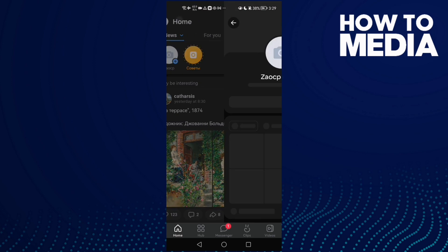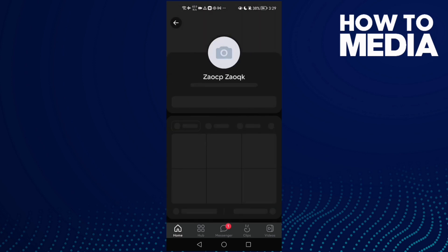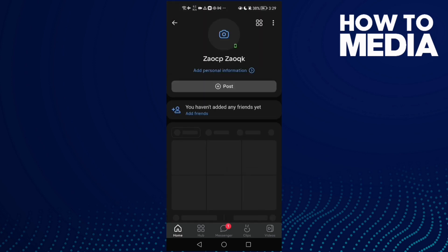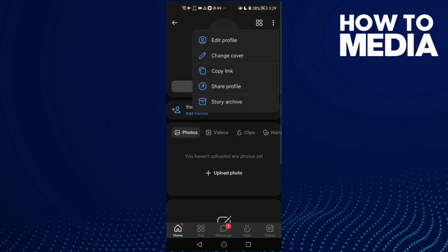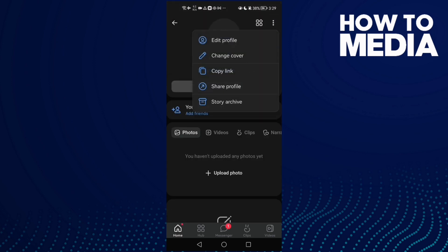Then click on your profile here, and once you're here, all you need to do is click these three points.